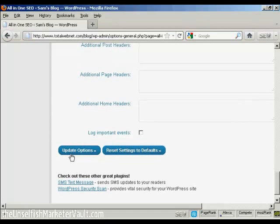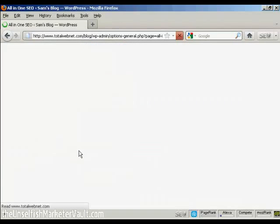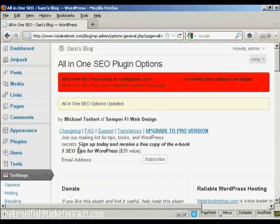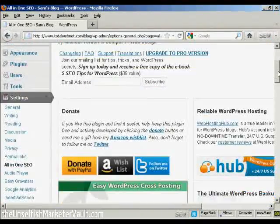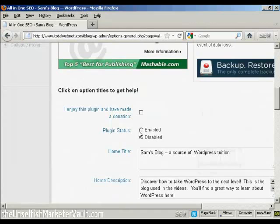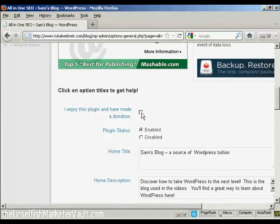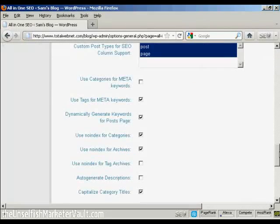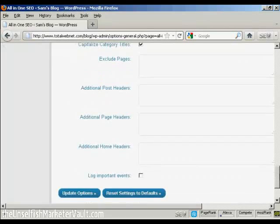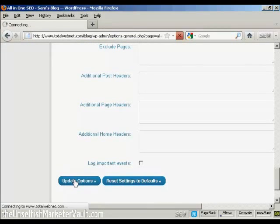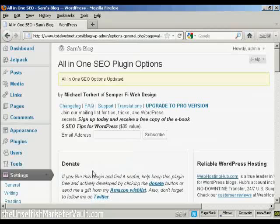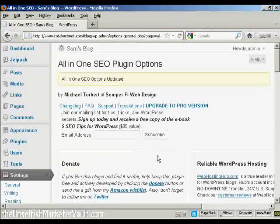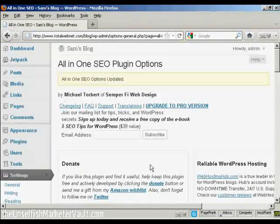And that's that. So click on Update Options. And there we go and now we need to enable it, and of course if you enjoy this plugin, you should make a donation and then check the check box there. So let's update that again. And there we go. The all-in-one SEO options is updated.